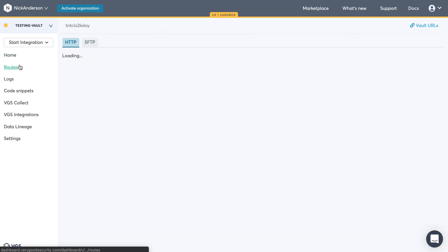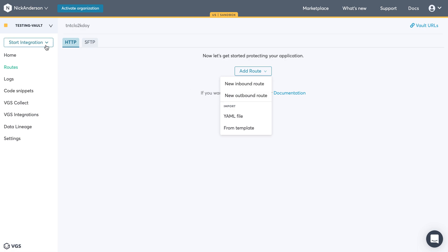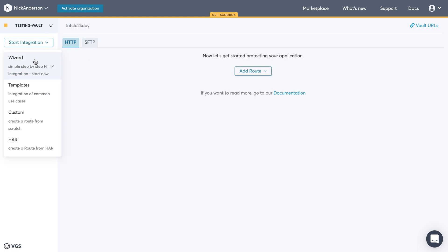And the inbound and outbounds, you can manually set them up, but what we're going to do in the next couple of videos is go through a wizard to help you set up those inbound routes and outbound routes to get started.